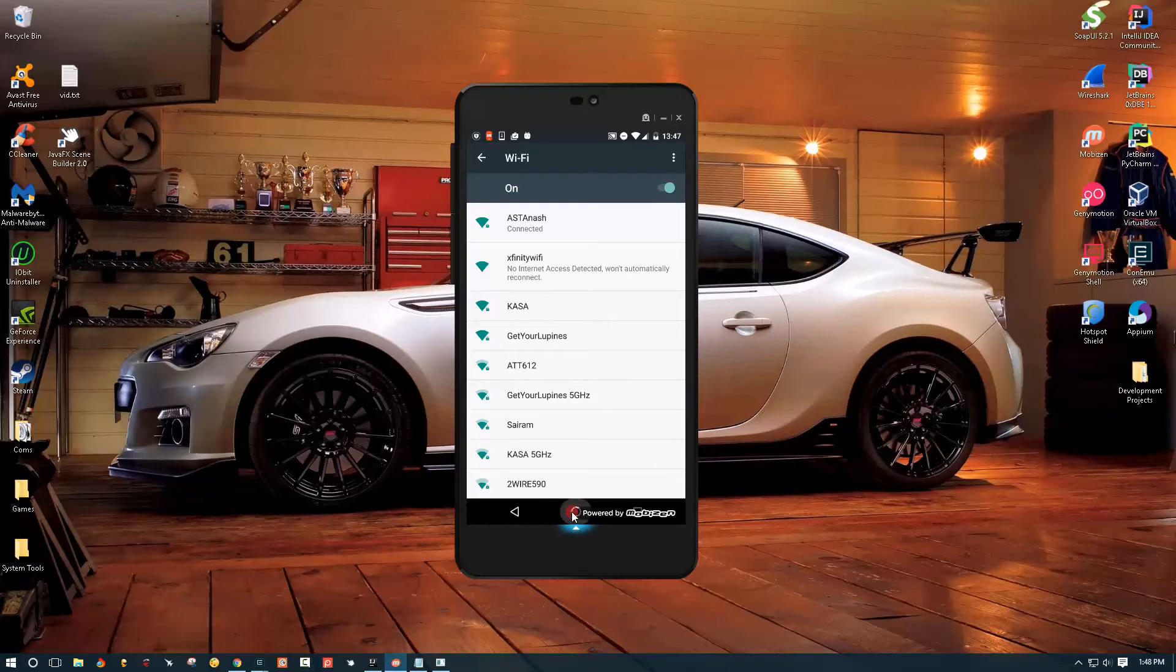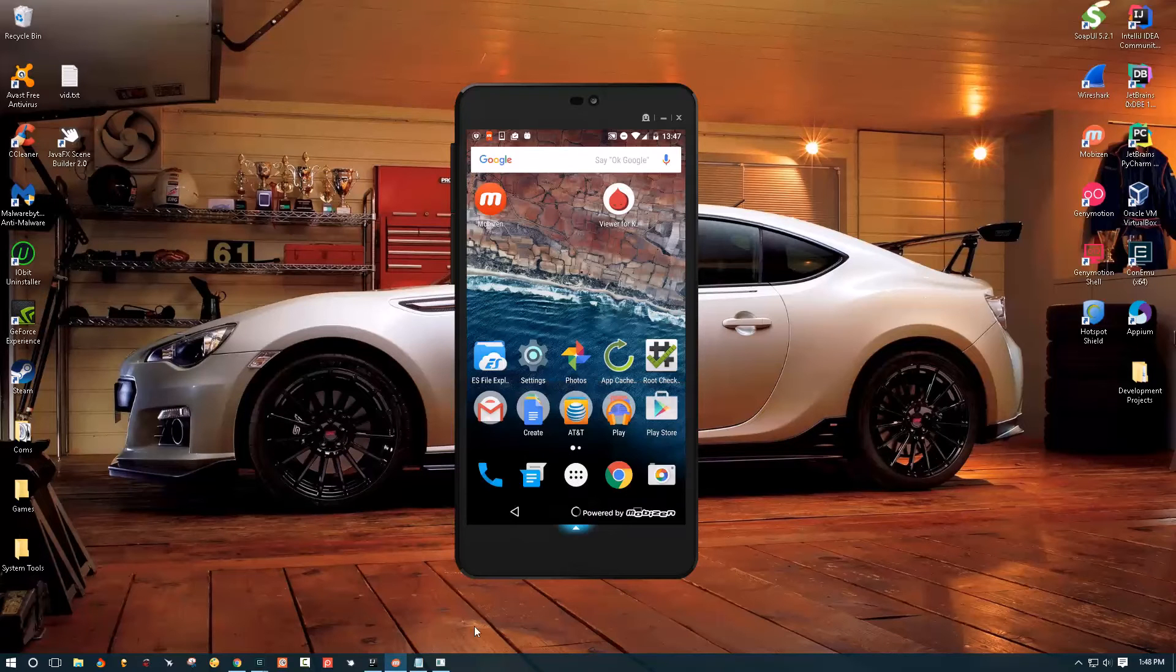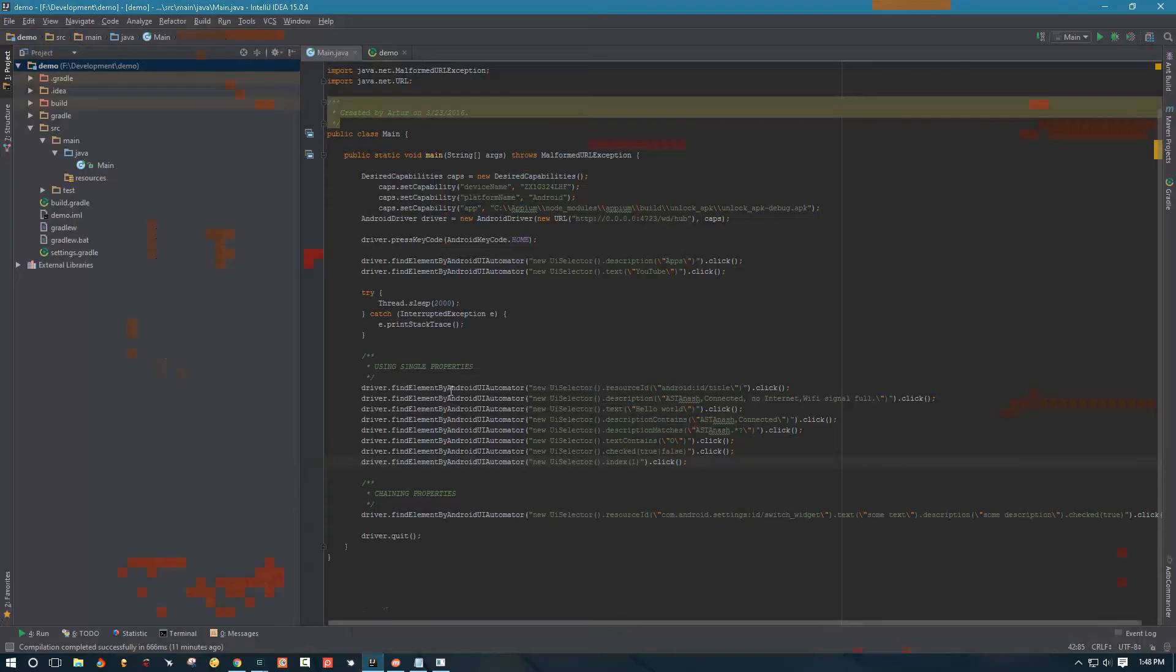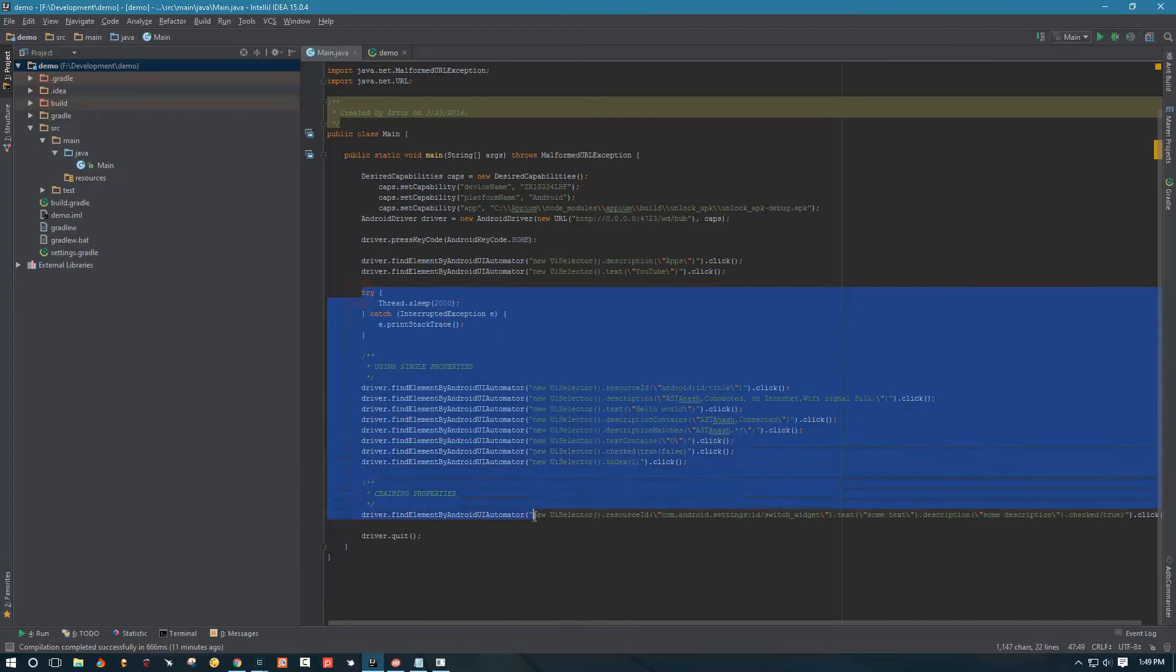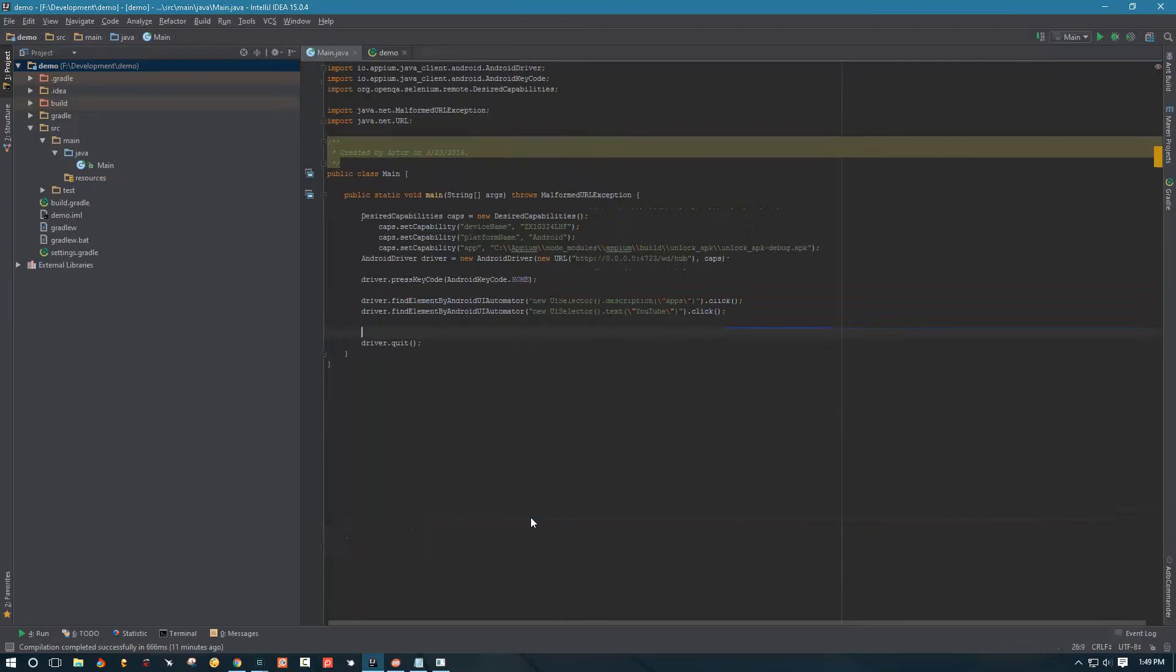So let's go ahead and start. Let's open a project and from the previous video I was showing you some of the UI selectors and properties, so we don't need that right now, let's just remove it.